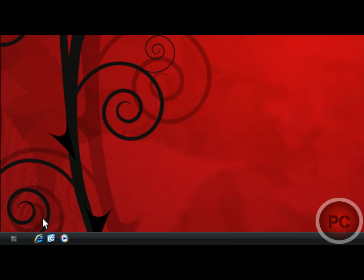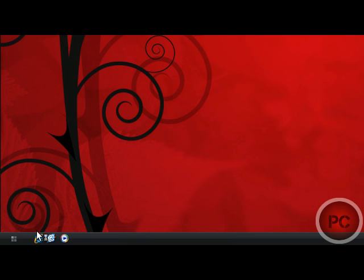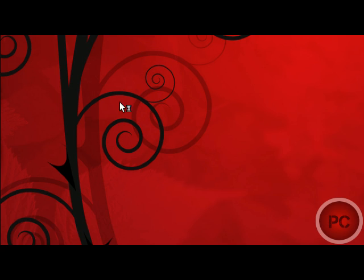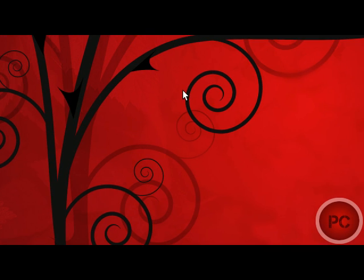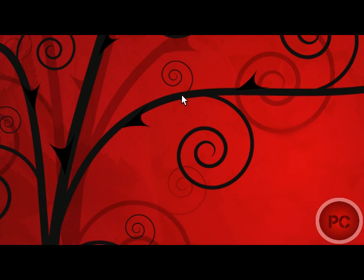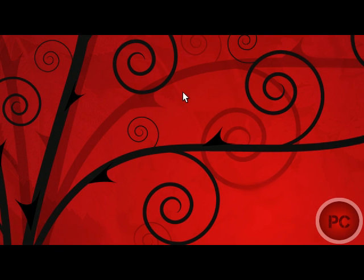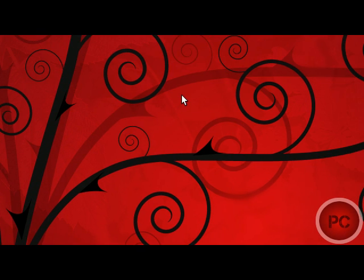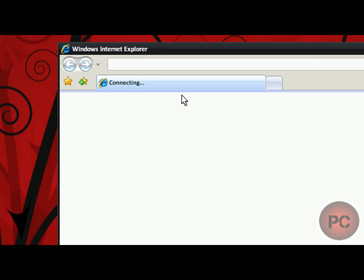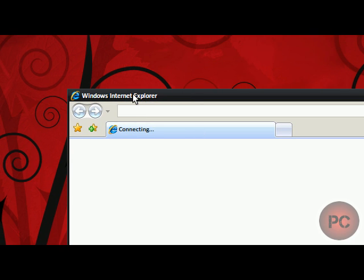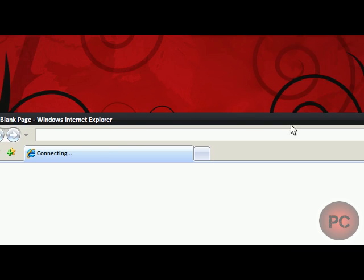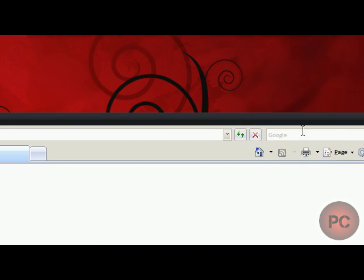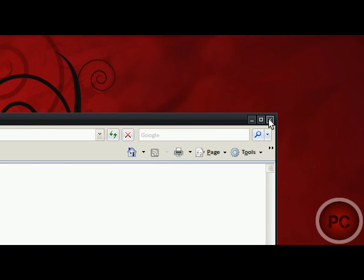Hey guys, it's PCCoolKid and today I'm going to show you how to change the Internet Explorer title bar, which is also known as the window title bar, to anything you want. See how it says Windows Internet Explorer? I'm going to show you how to change that to anything you want.